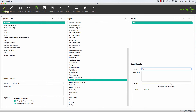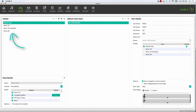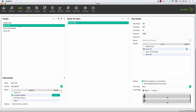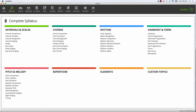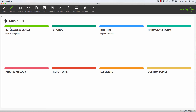We've now got a custom syllabus with some levels in two topics. To make the syllabus available to your students, select People, choose one or more classes, then enable the syllabus Music 101. On the practice screen, students can now select our syllabus, and you'll notice that only the relevant topics are shown. This means less distractions for your students.